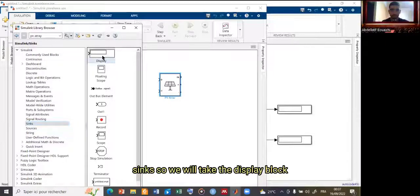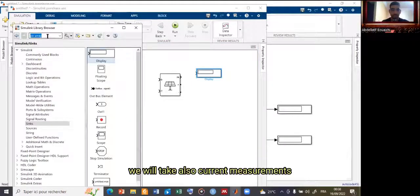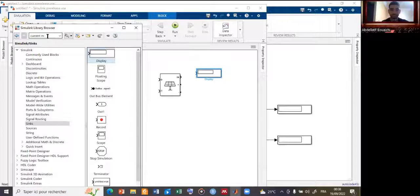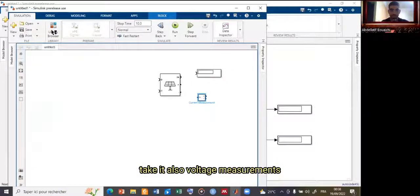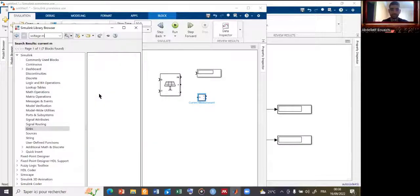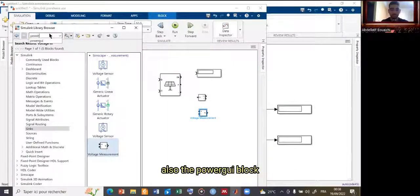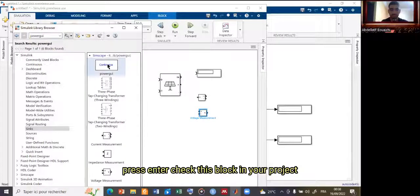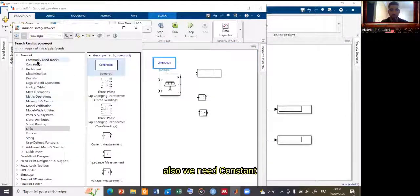Go to Sinks and take the Display block. Also take Current Measurement — search 'current m' for measurements. This is the Current Measurement block. Take it, and also take the Voltage Measurement block. Finally, search for the Power Measurement block — press Enter and take this block into your project.